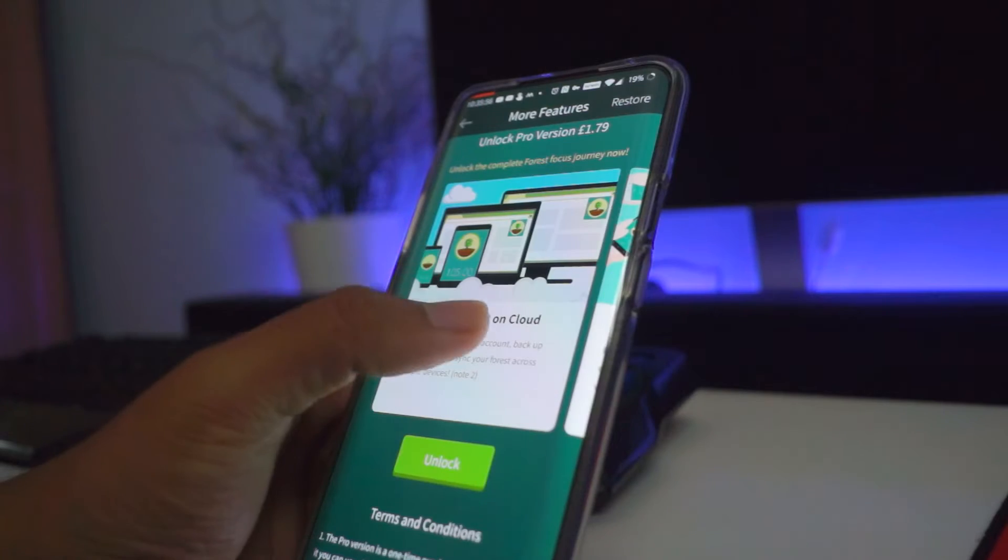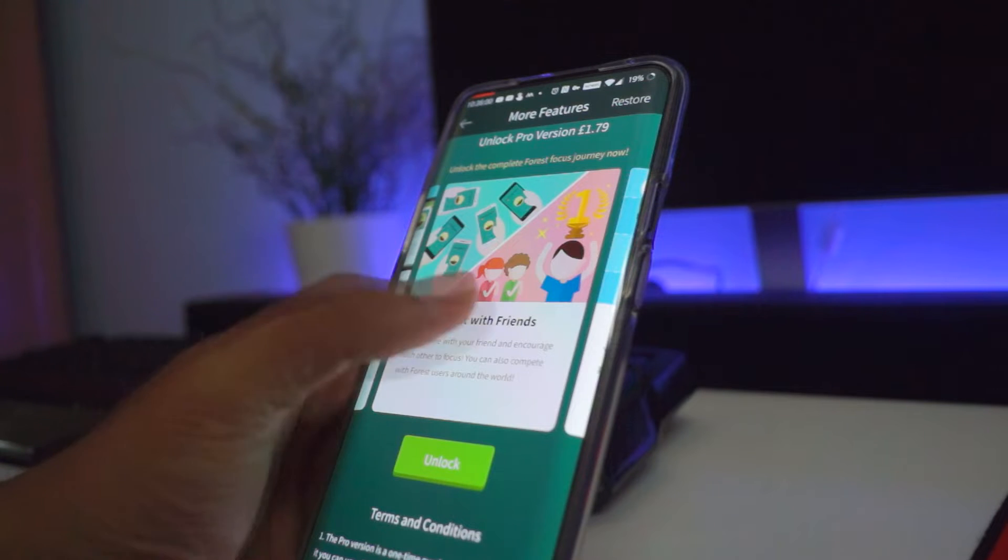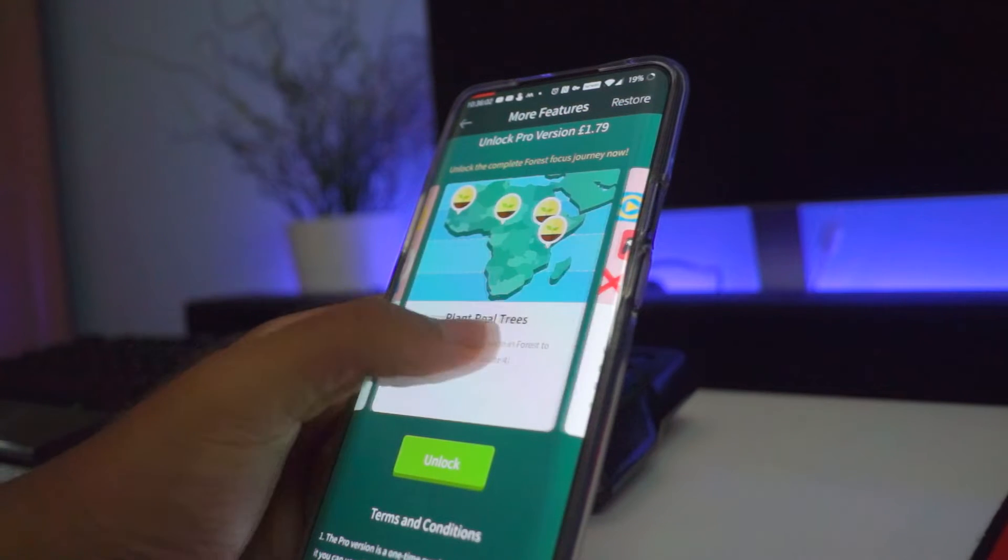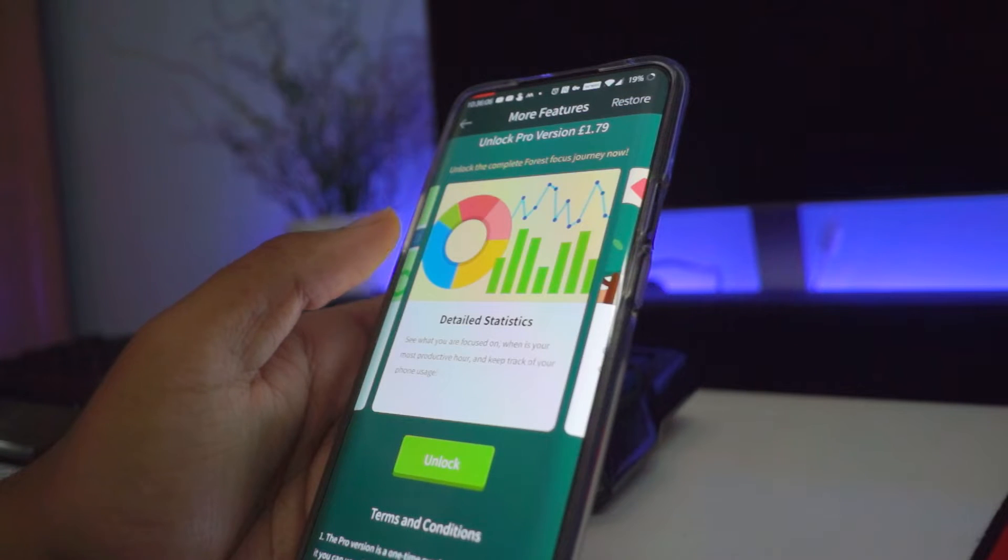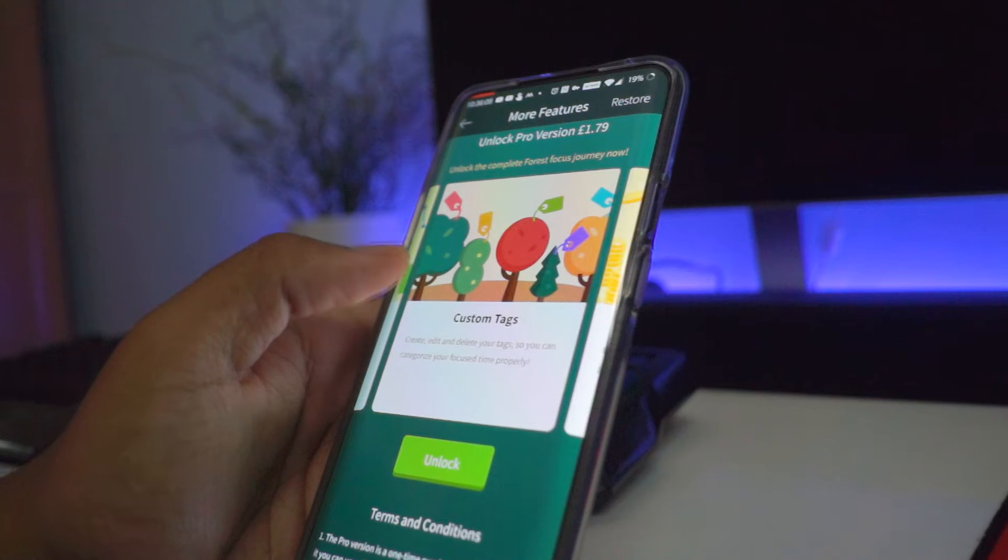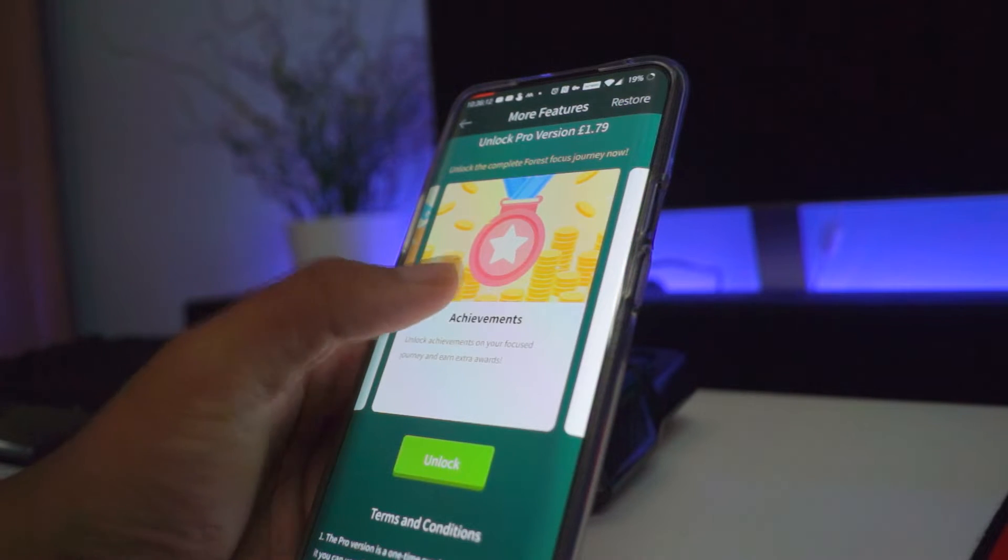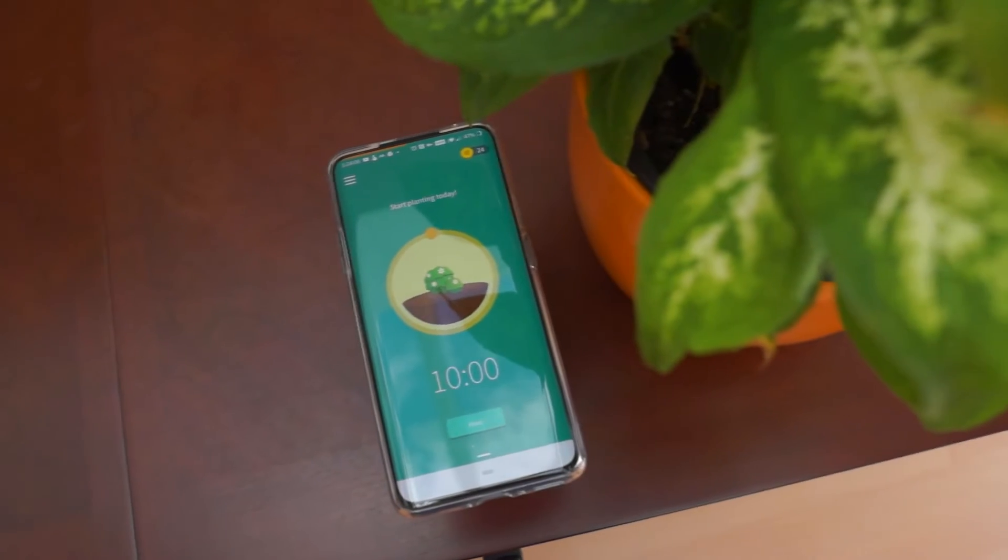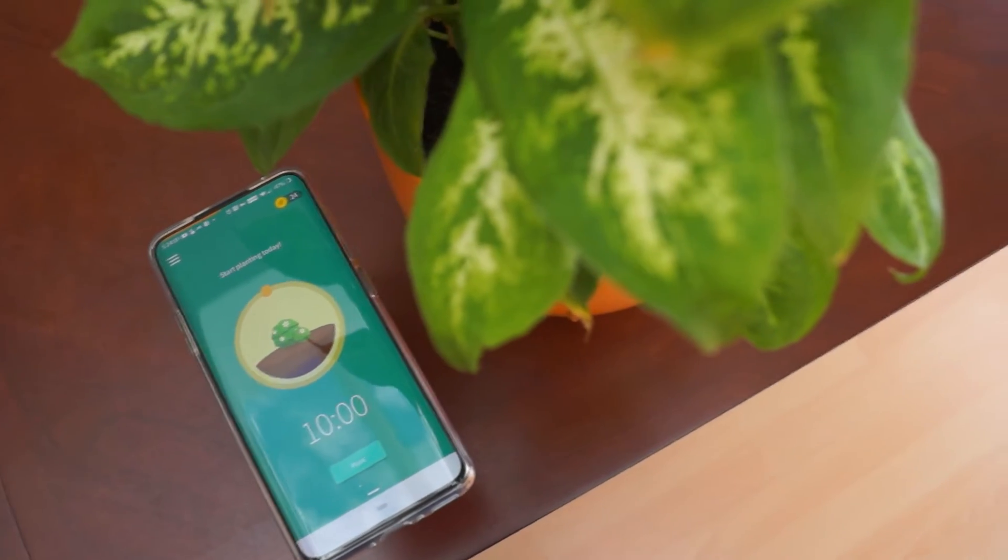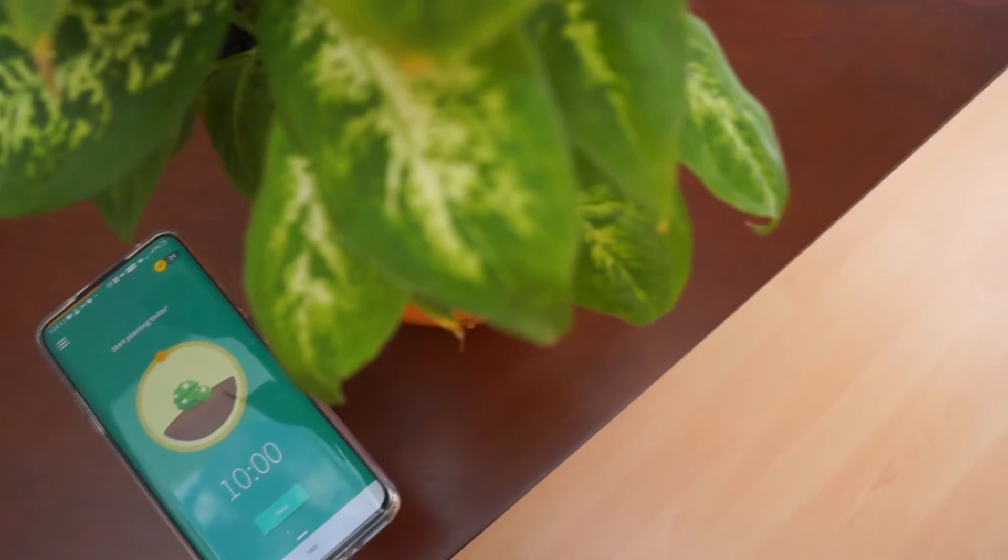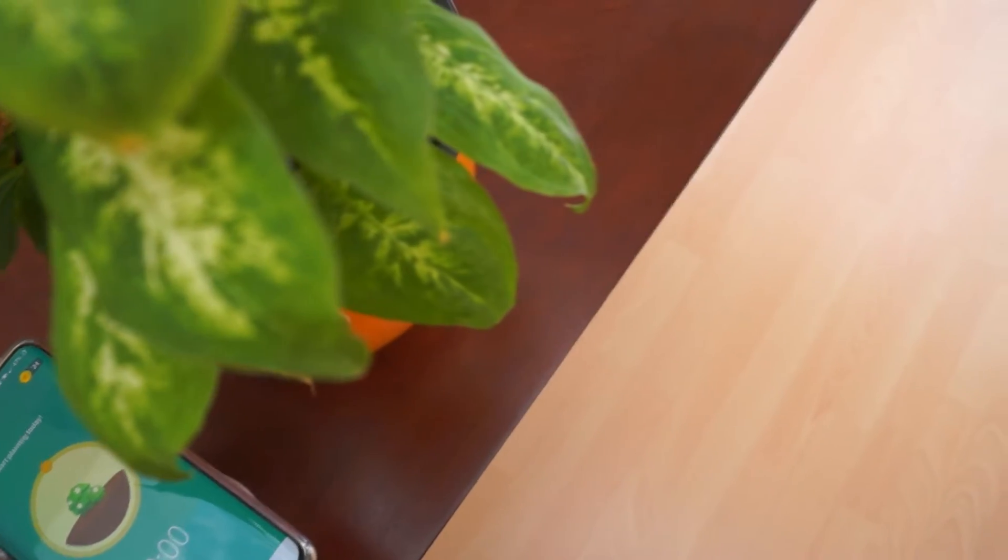Now the only issue that I did find myself having with this app is that to unlock many of the features, a fee of £1.79 has to be paid. For example, there are some apps which I need to study or to relax and these apps can't be whitelisted without buying the premium version of this app. Similarly, to sync your account across several devices, the premium version of this app has to be bought.